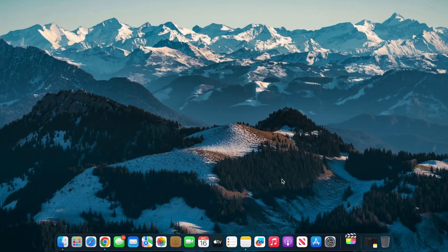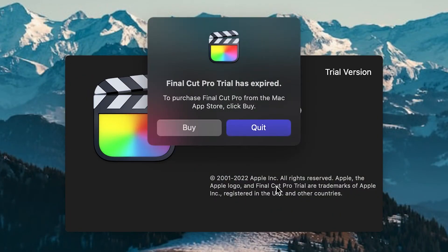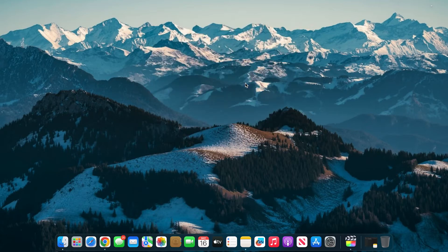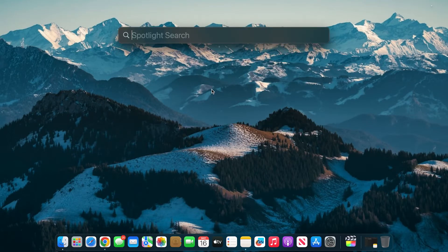First, as I'm opening Final Cut Pro, you guys can see that my trial is expired. I'm going to show you guys how to reinstate it so you can reopen and start Final Cut Pro like when you first had the trial. What you're going to do is press these commands, type in Terminal, and then open that.